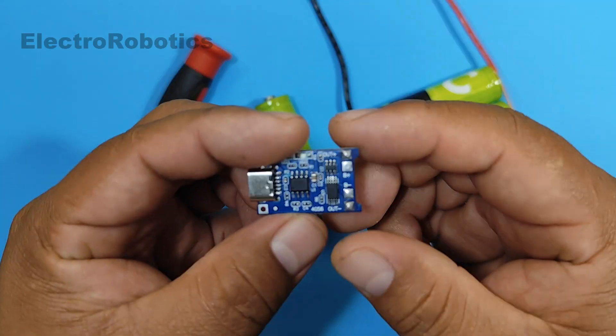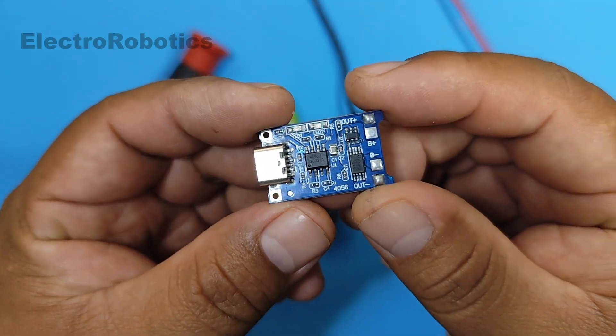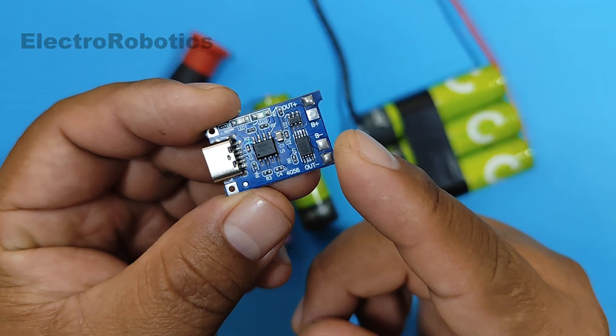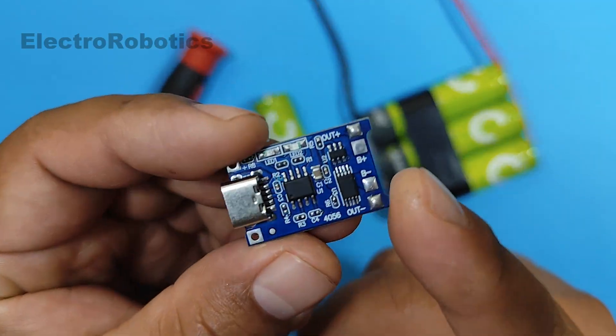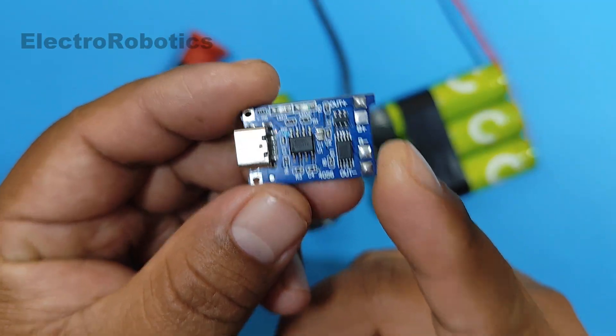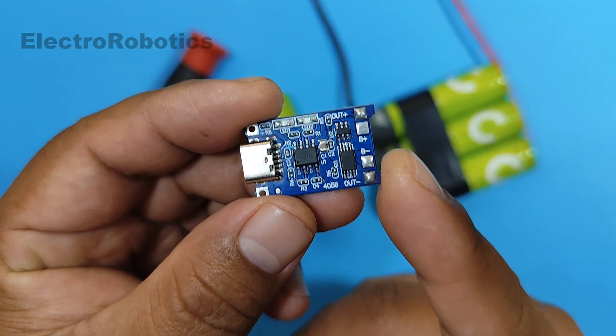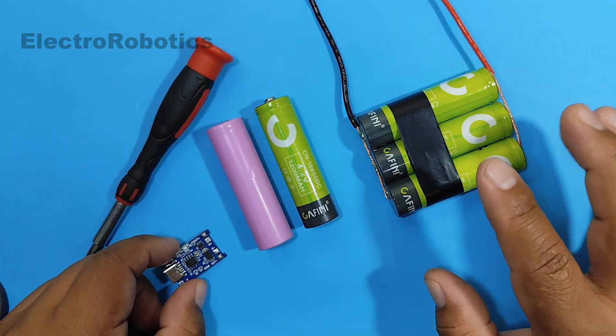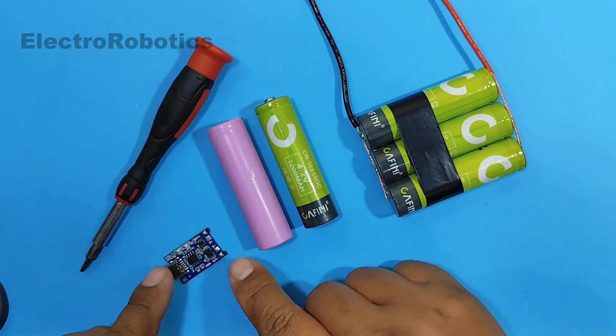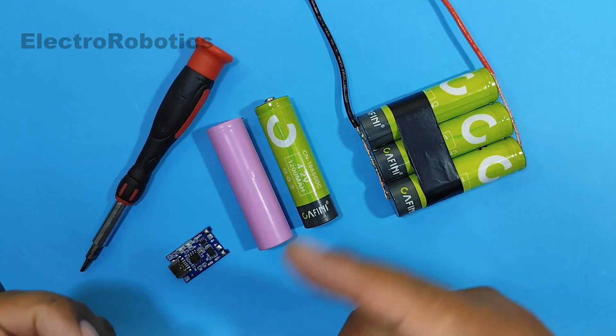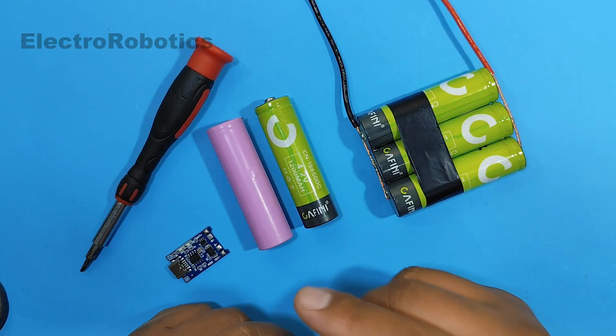You probably already have one of these to charge your rechargeable batteries, like these ones here. However, this type of module is generally made to charge a single battery.